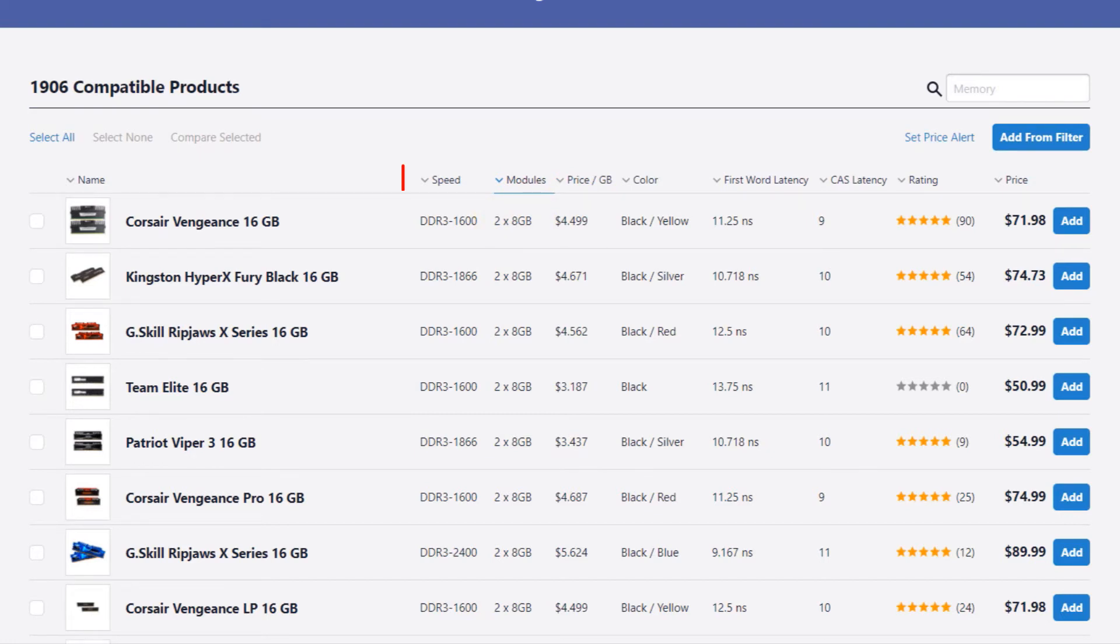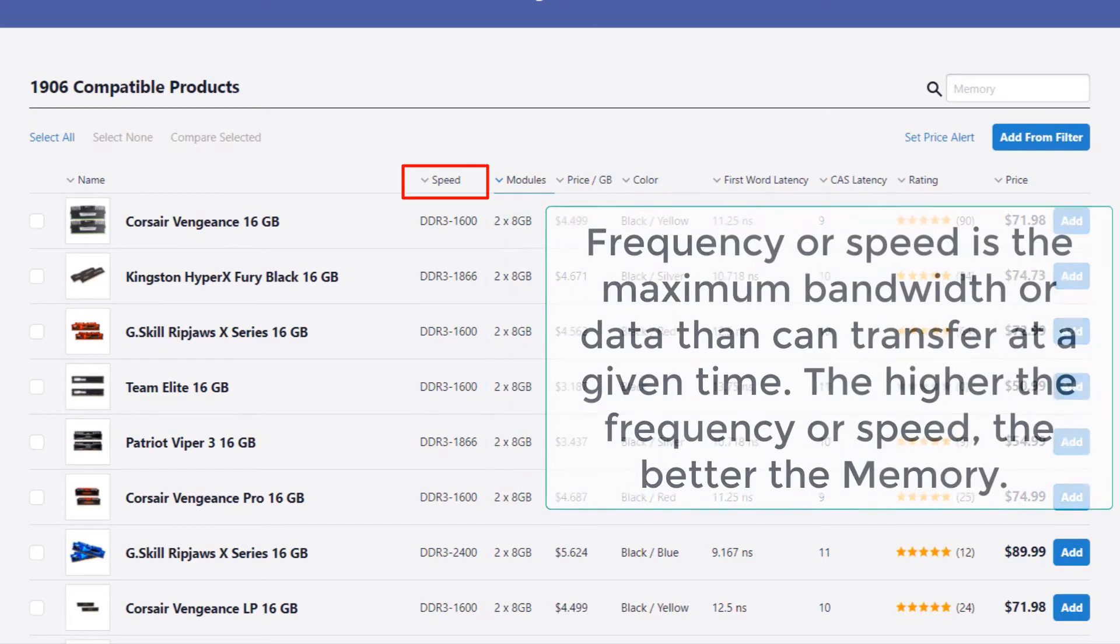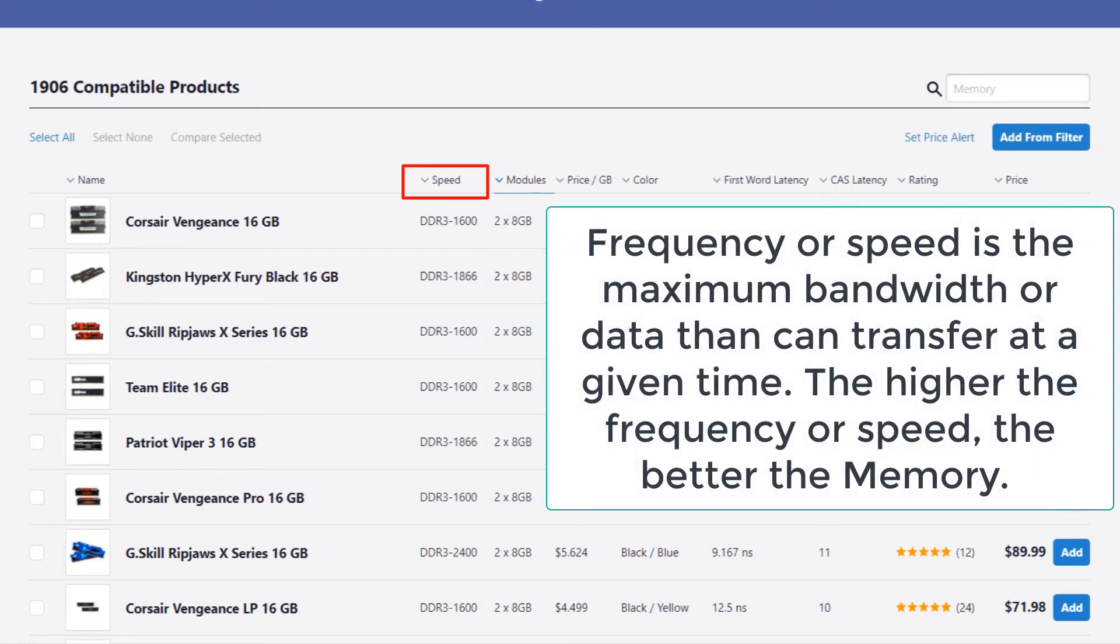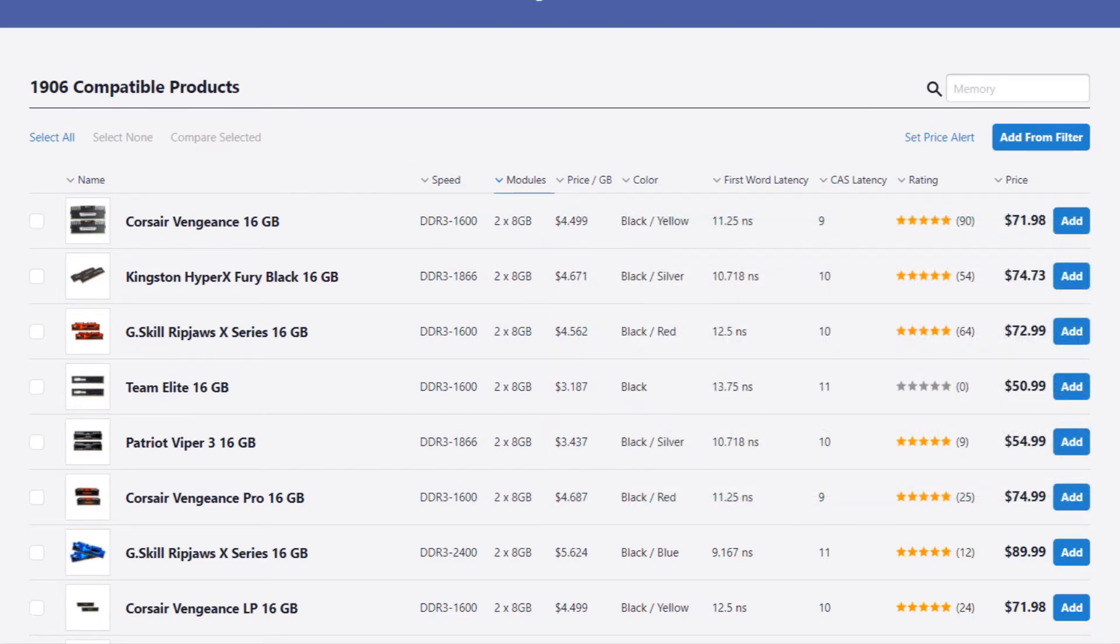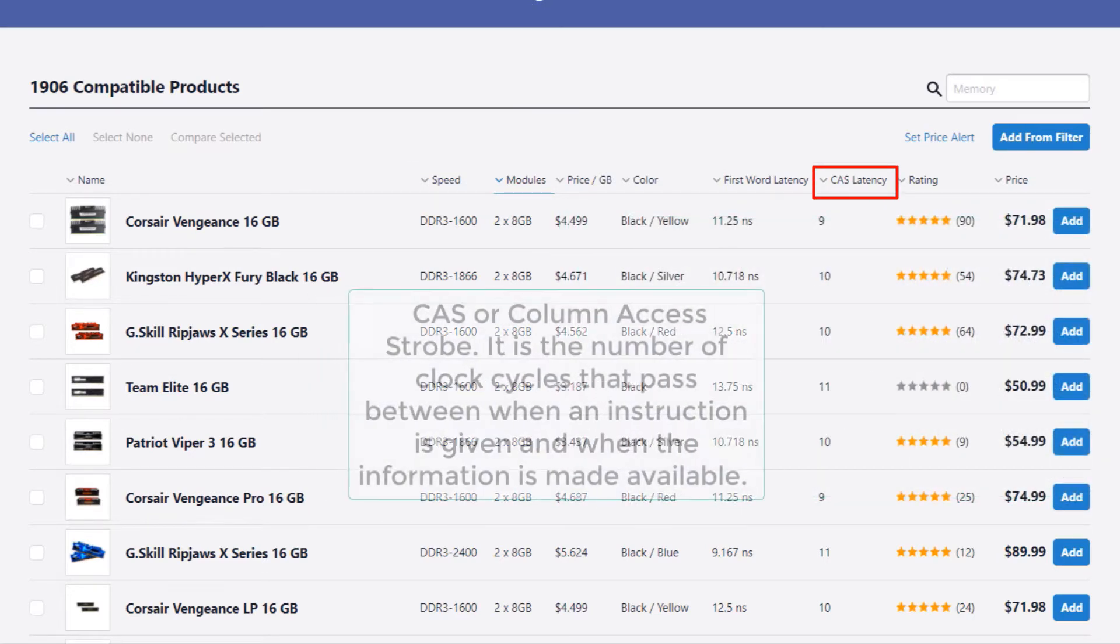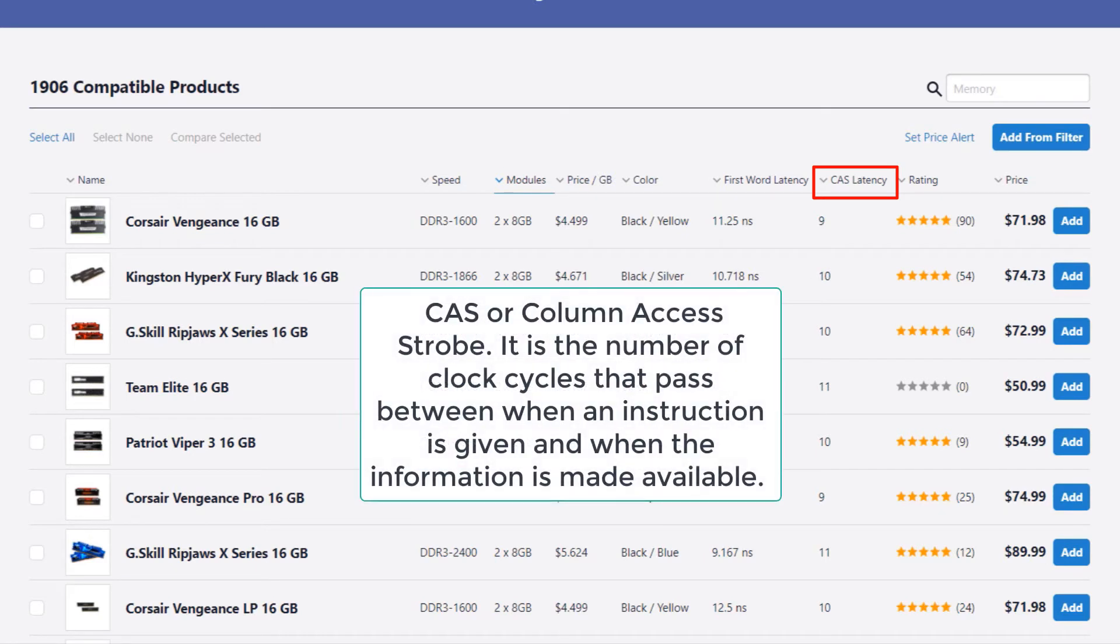Other things to look for other than the capacity or size is frequency. Frequency or speed is the maximum bandwidth or data that can be transferred at a given time. That means the higher the frequency or speed, the better the memory.